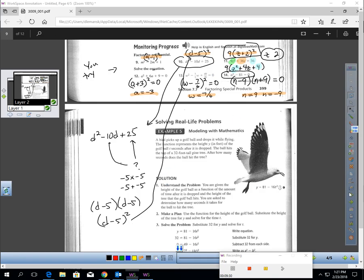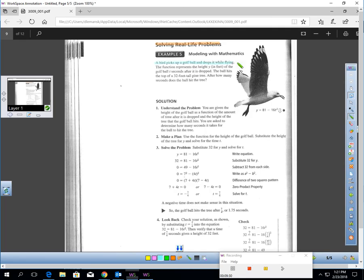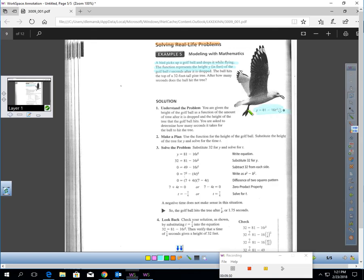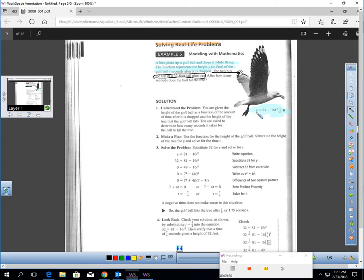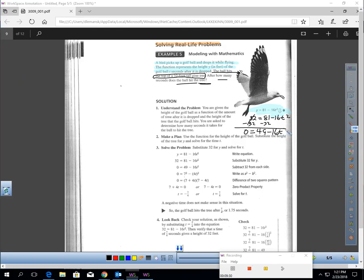We can use these techniques to solve real-life problems. A bird picks up a golf ball and drops it while flying. The function represents the height of the golf ball t seconds after it's dropped. The ball hits the top of a 32-foot tall pine tree, which means y equals 32. Plugging that in and moving everything to one side gives zero equals 49 minus 16t squared.